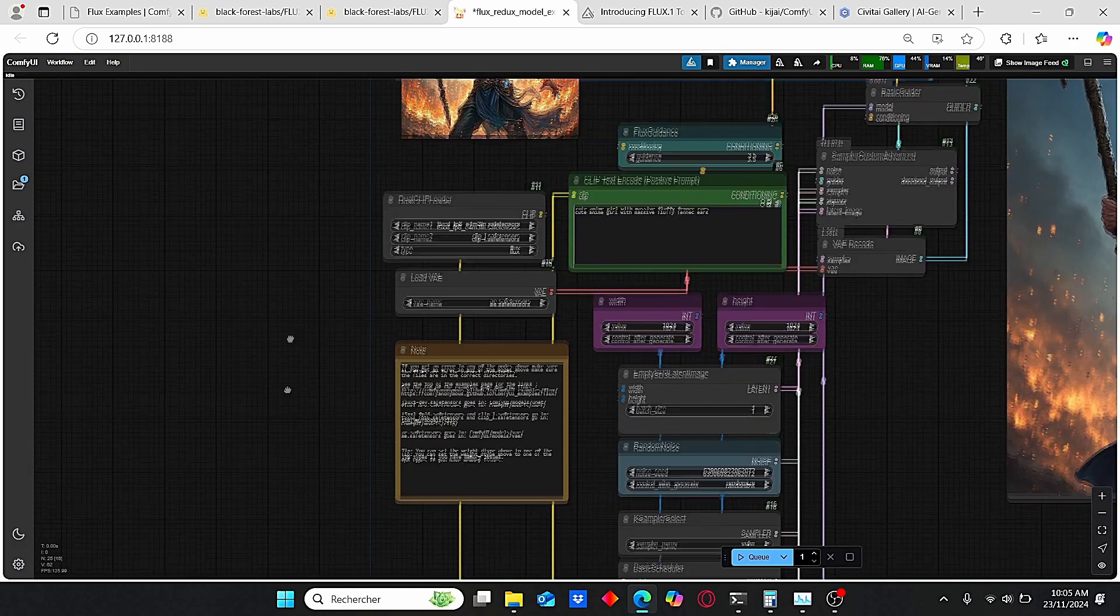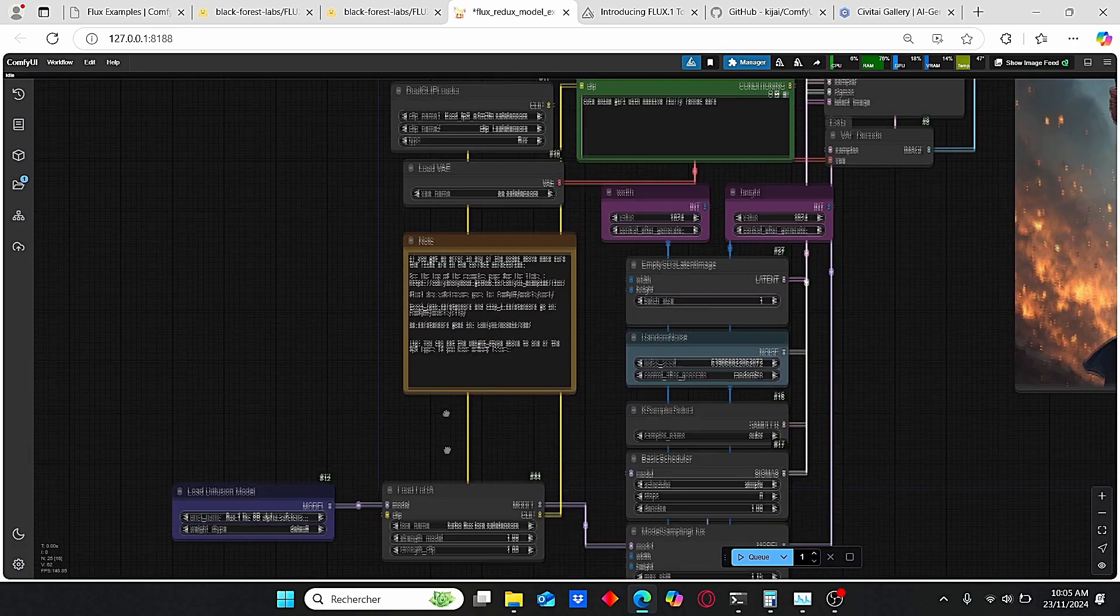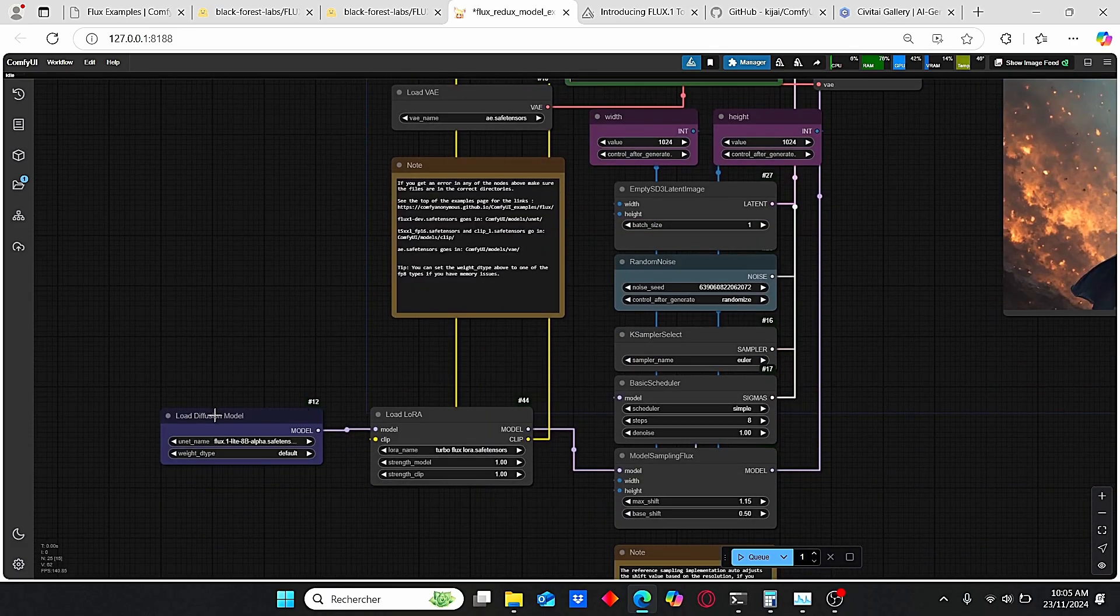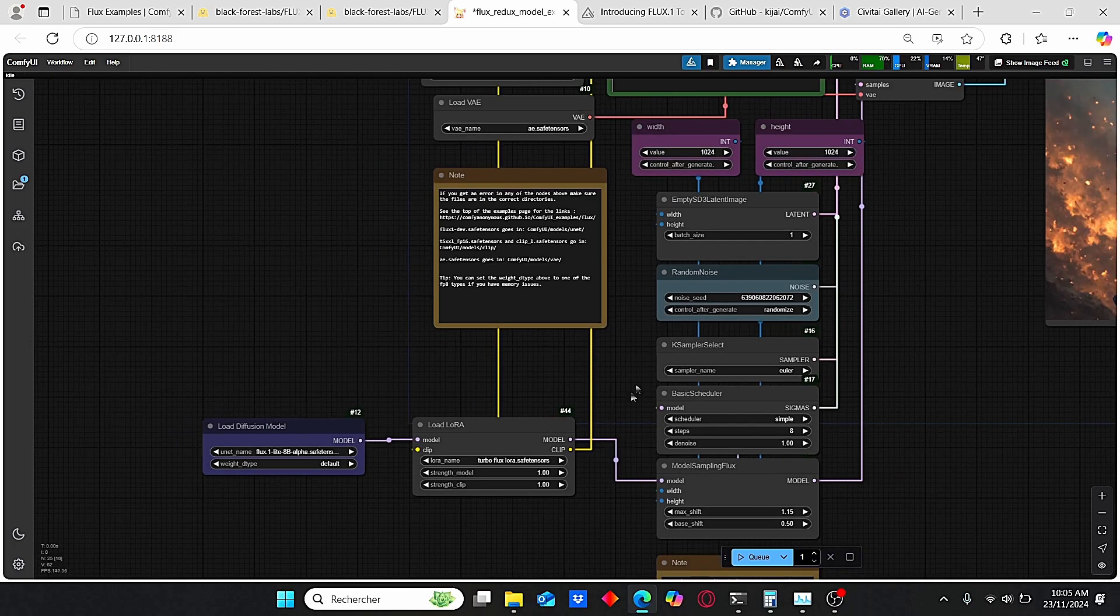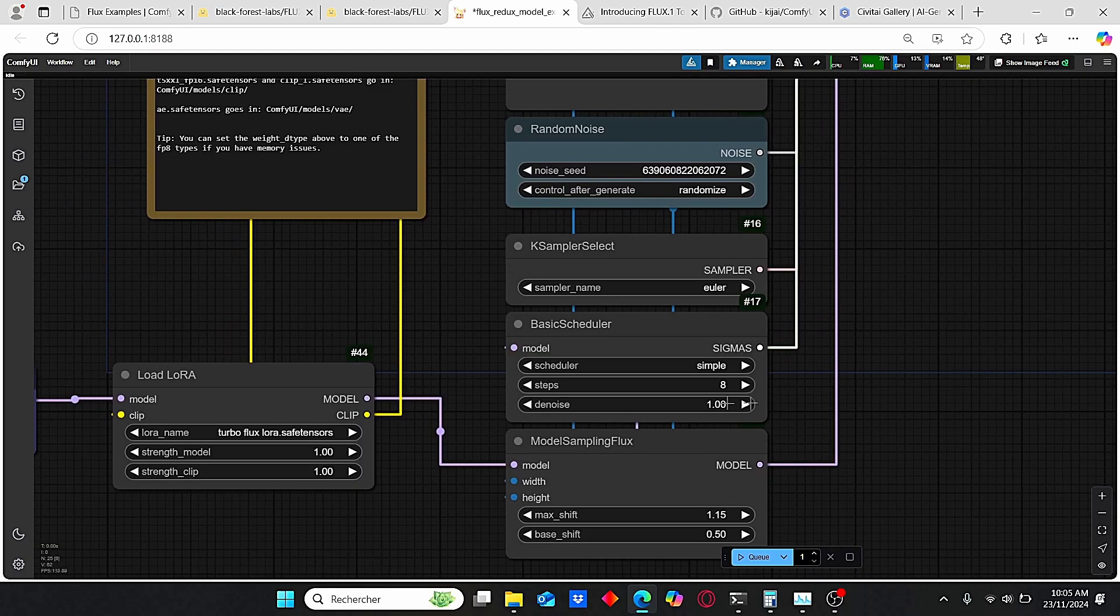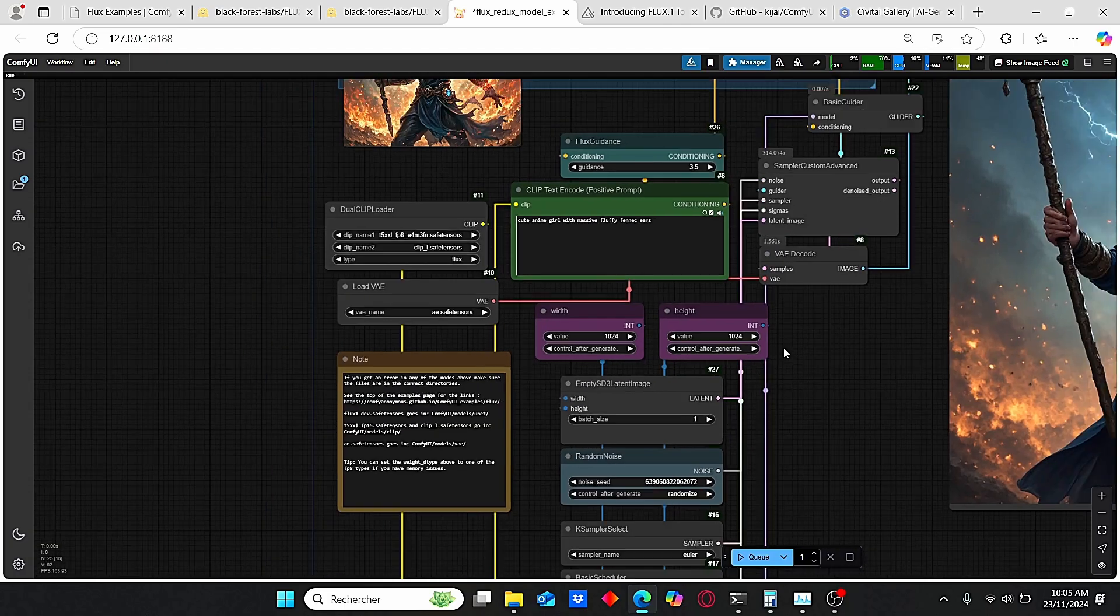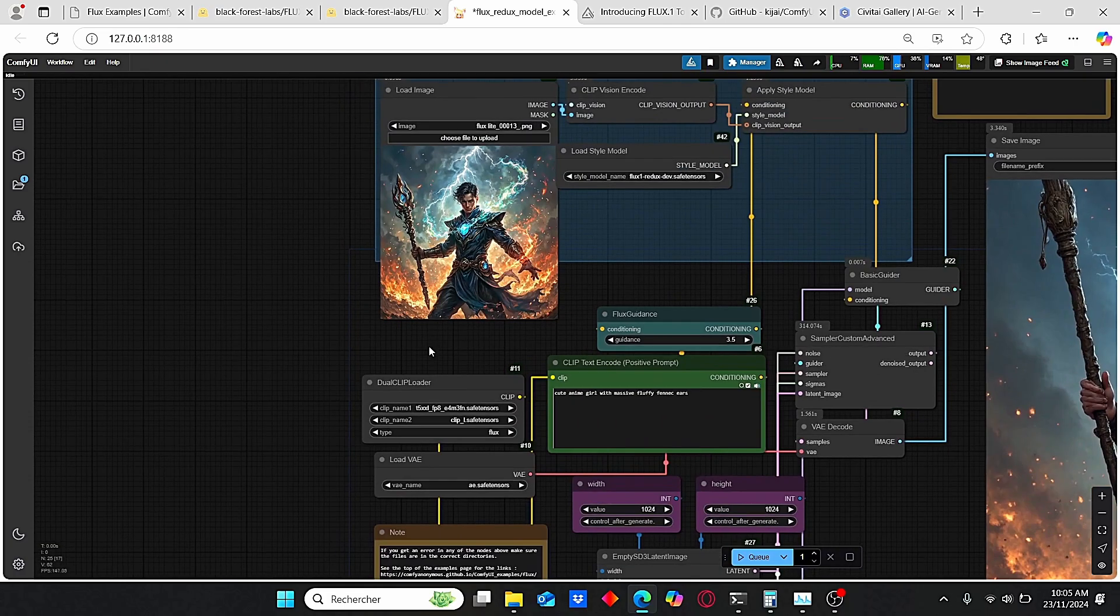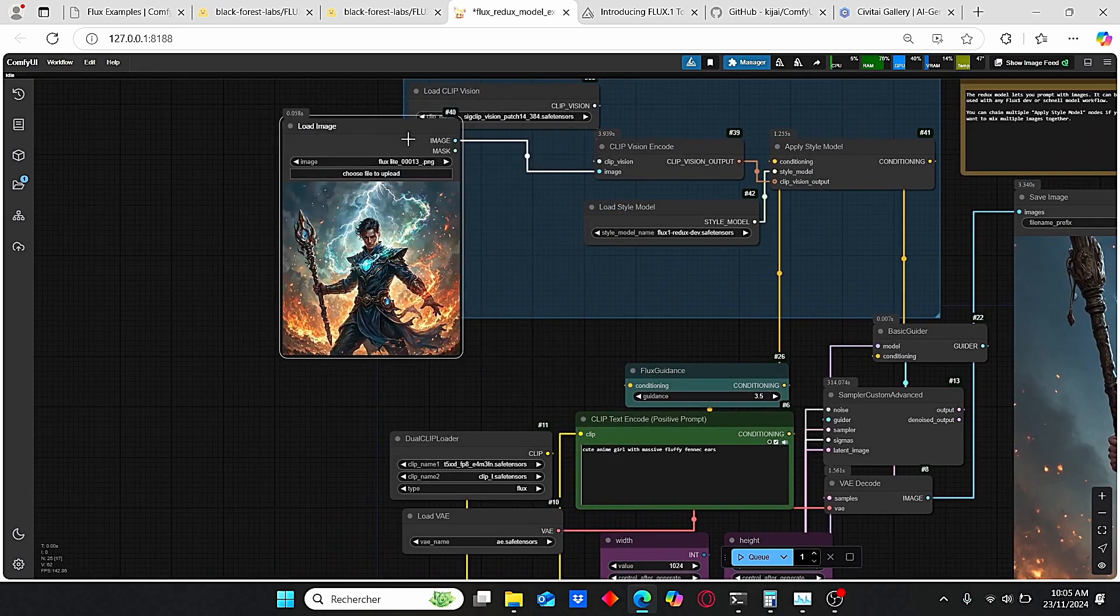Then here we have our Dual CLIP Text, our VAE, our Load Diffusion Model. I also added a LoRA loader in order to use the Turbo model for the Flux. When you do that, don't forget to change the step to 8. And here we have our resolution. So what this workflow does is basically take this image style and change it to create another one.